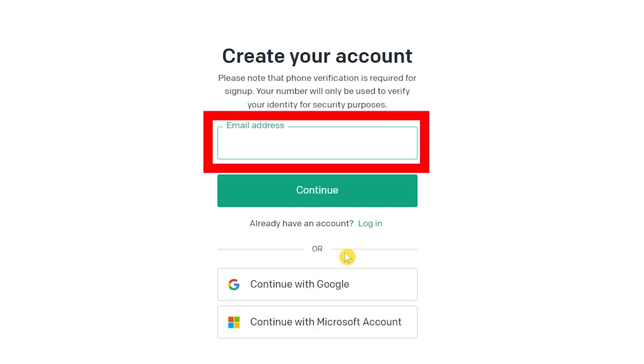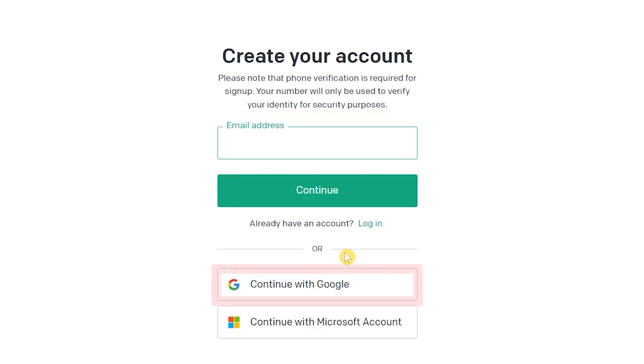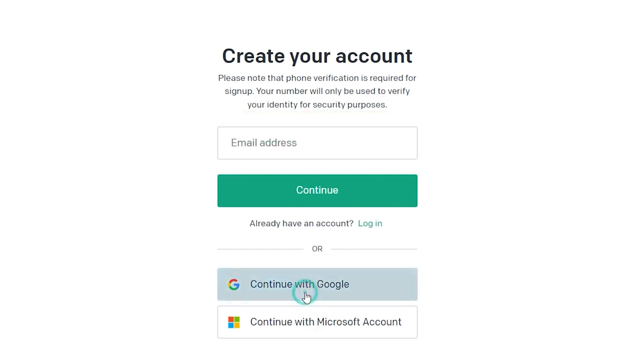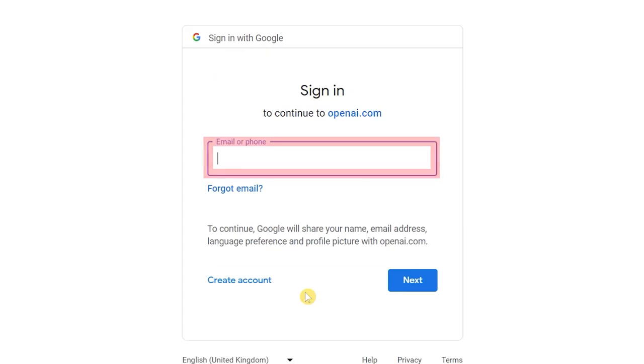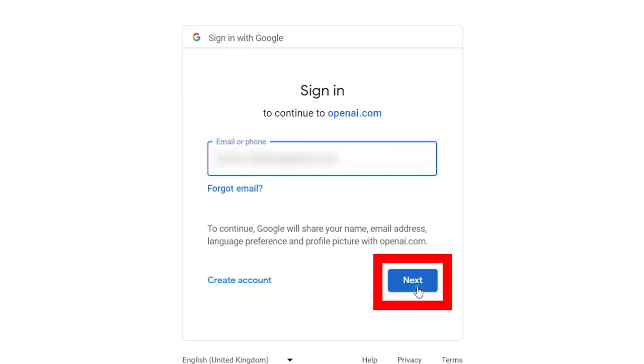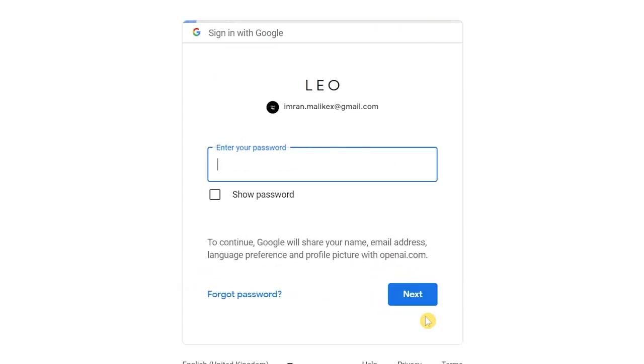Enter your email address or you can simply sign up with your Google account. Enter your email, click on next, enter your password here, click on next.